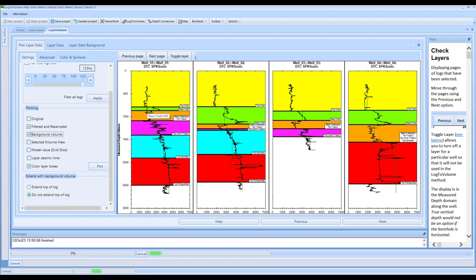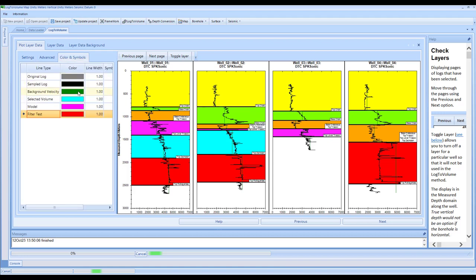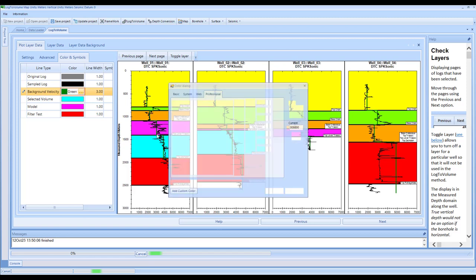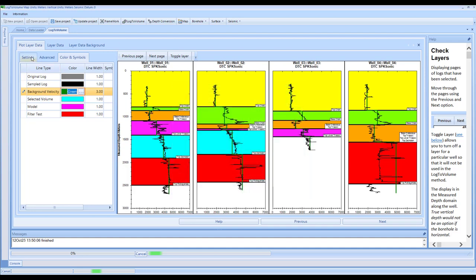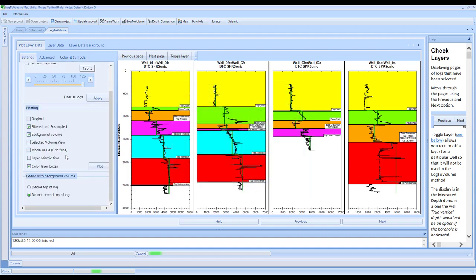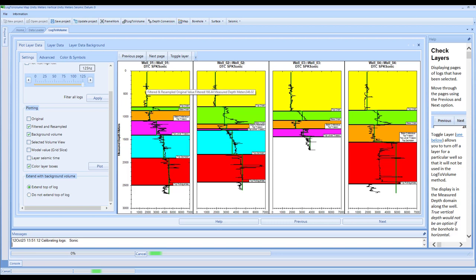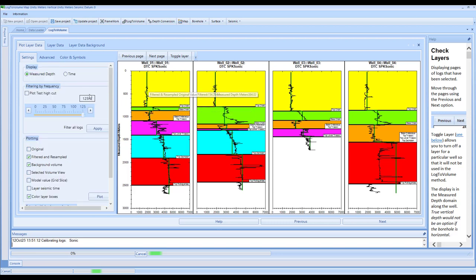This line is perhaps a little bit too thin, so you might want to click on colour and symbols and adjust the line thickness accordingly. What you'll see from this process is that you've got the ability to interact with all of the options and change their colour. You have a full colour palette control so that you can choose any colour that you would like. You also have the option to extend the top of the log, which is going to create a synthetic to surface based on the last value of the volume that you're using.